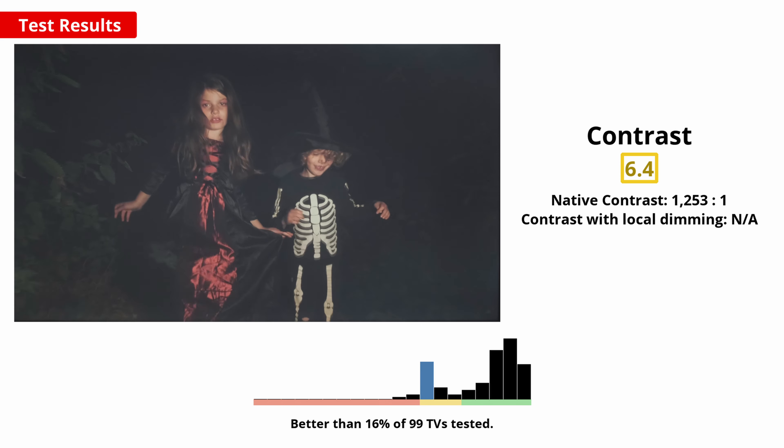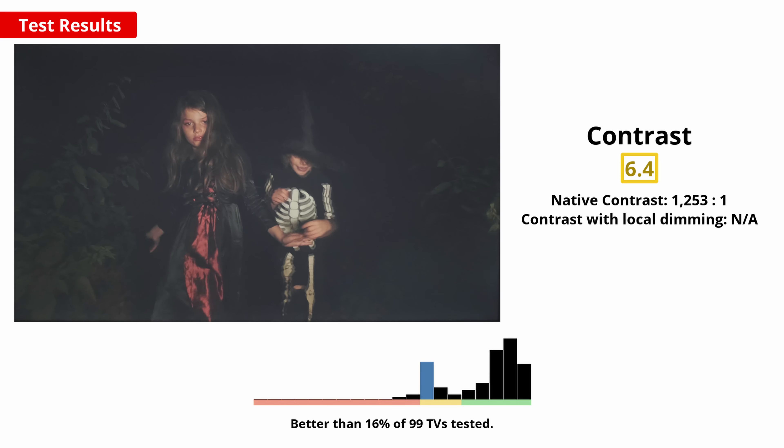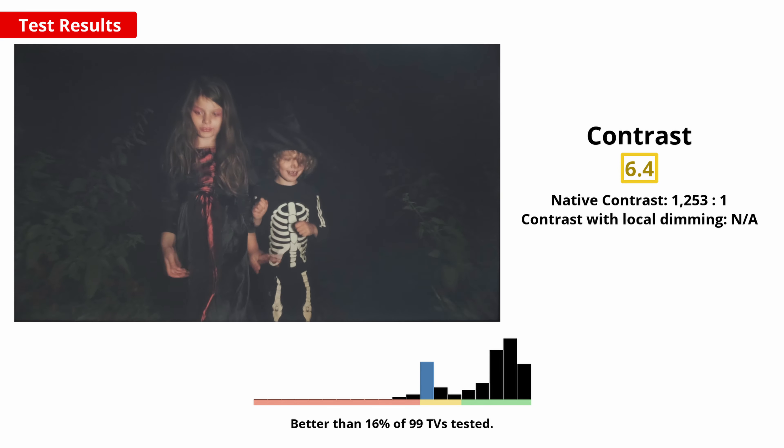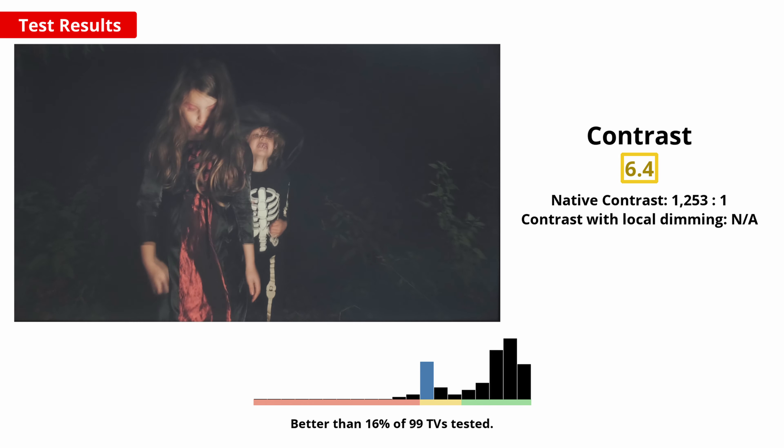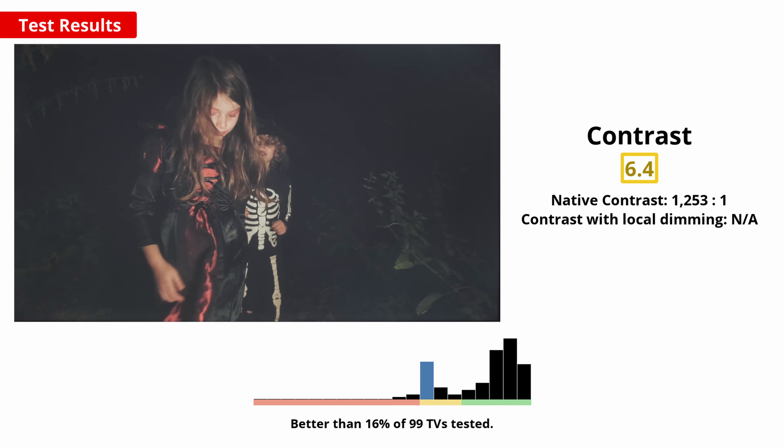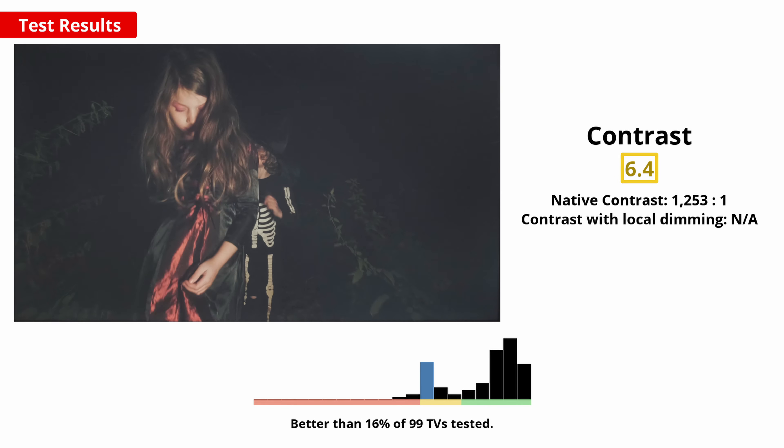It also doesn't have a local dimming feature to improve the contrast at all, so you won't be getting deep, inky blacks on this TV.